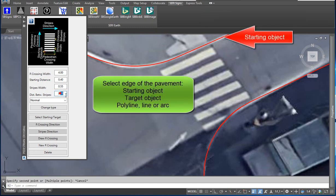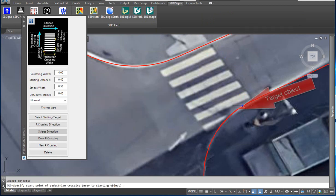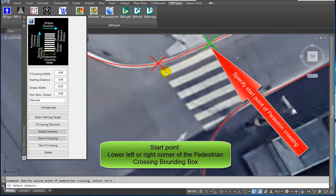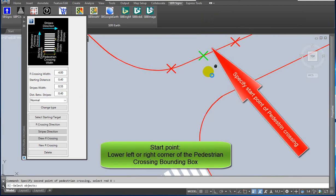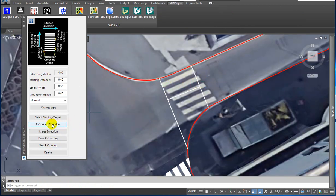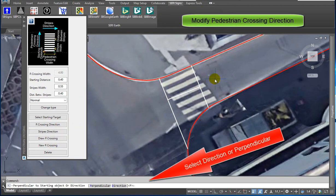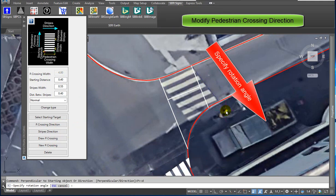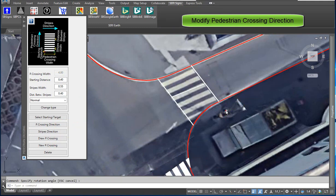Now you can select the edge of the pavement. Click on the starting object. Click on the target object. Specify the start point. Click on the Selected Red X. Click on P-Crossing Direction. Enter direction or perpendicular in the command line. Specify the rotation angle.